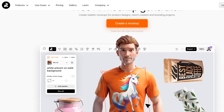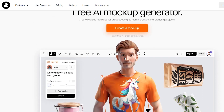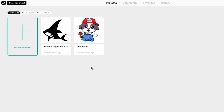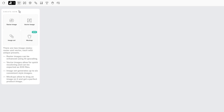First, open the Recraft AI tool and sign in. Then, click on the create new project button in the top left corner of the home page and select mockup from the options.